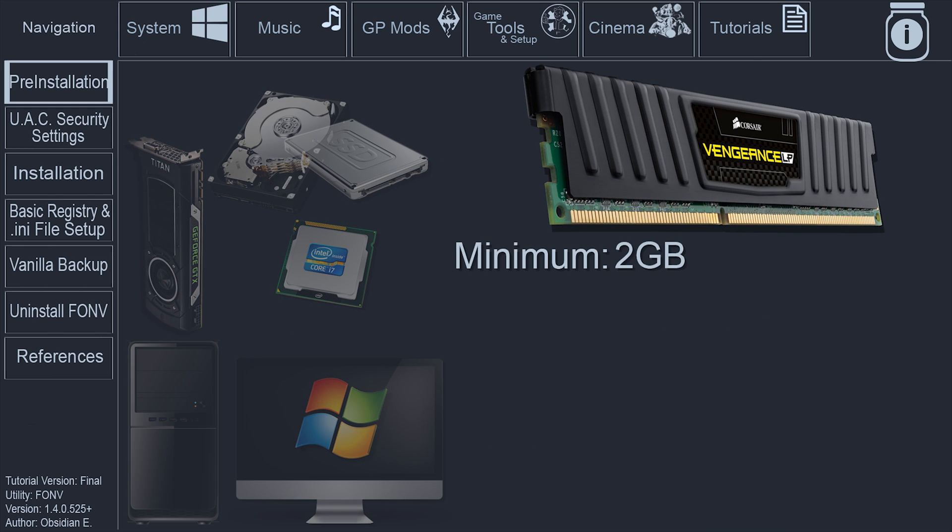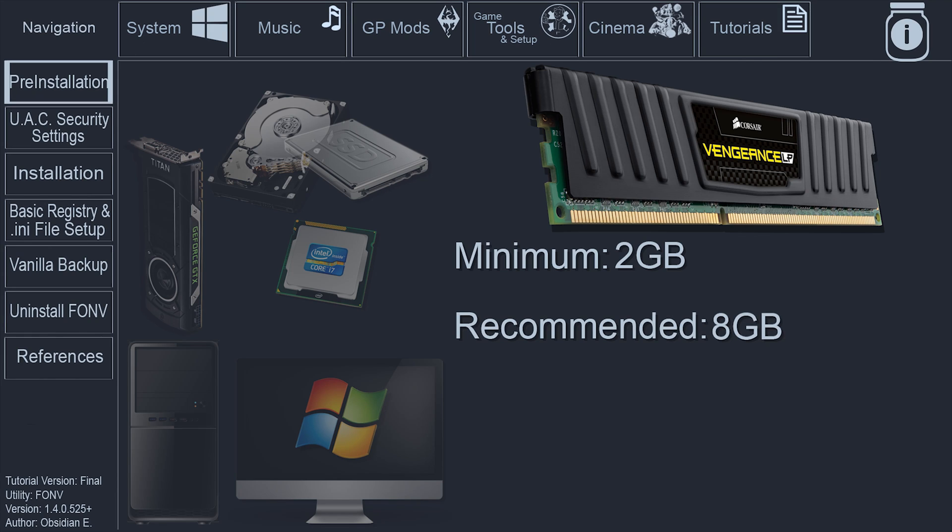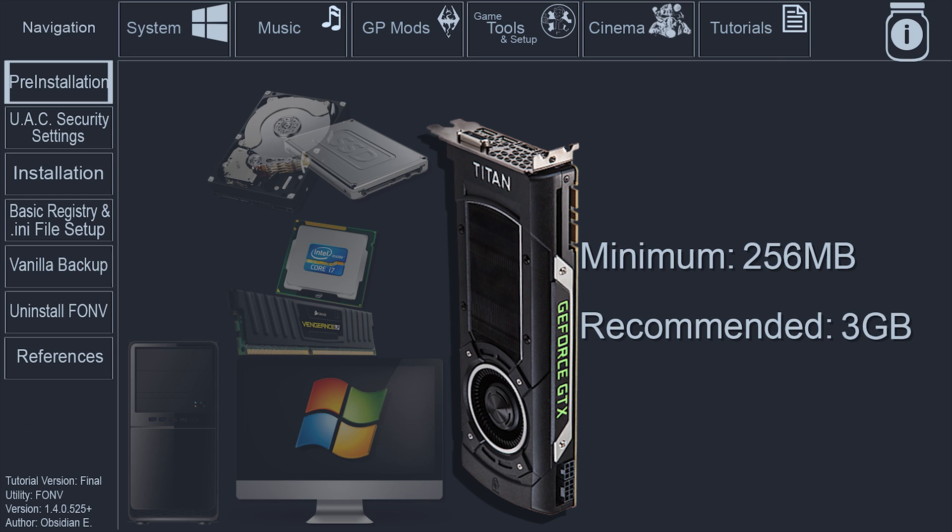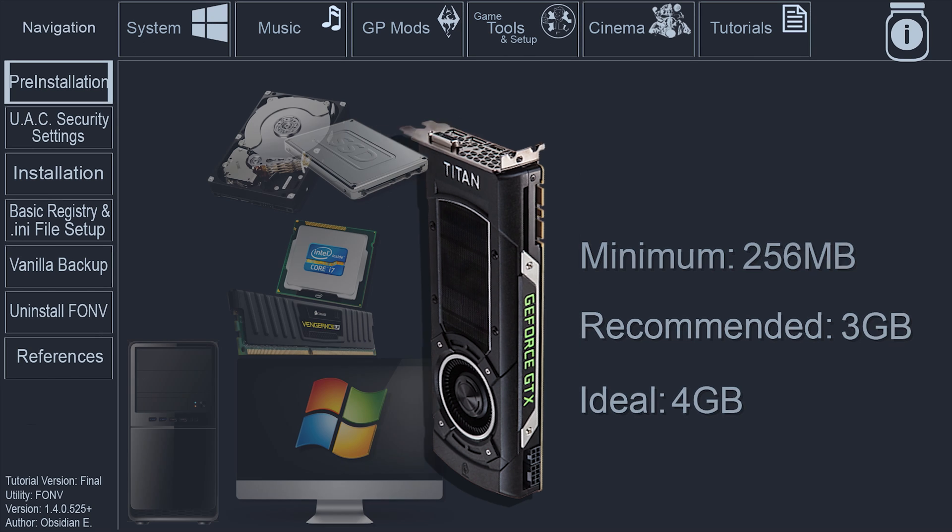System RAM: The minimum requirement for the vanilla game is 2GB. The recommended minimum for heavy modders is 8GB. Ideally, you would like 16GB. The GPU: The minimum vanilla game requirement is 256MB of VRAM. Recommended for heavy modders is to have 3GB of VRAM or higher, ideally 4GB.